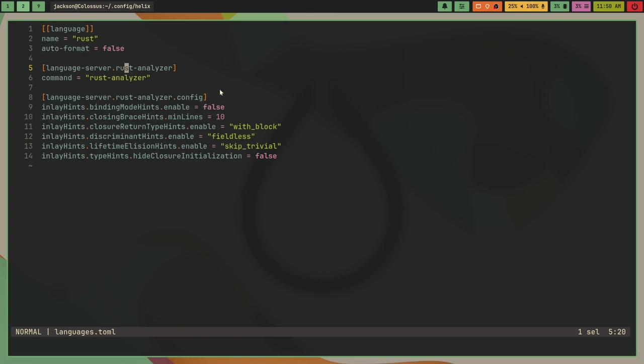And then languageserver.rust analyzer I set to Rust analyzer. I have this stuff here and I'll leave this file in the description, I'll leave a link to it so you don't have to write all of this by hand if you're a fellow Rust programmer.